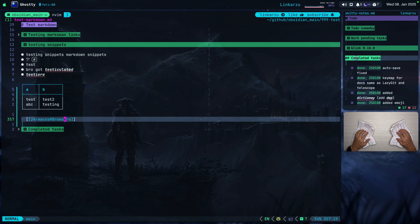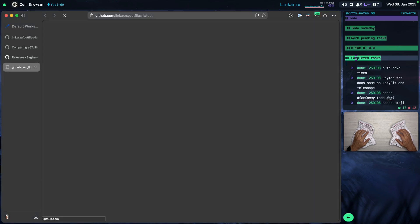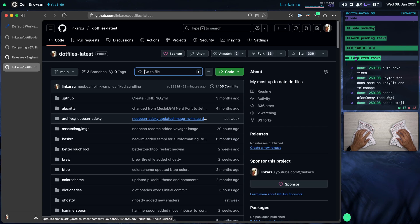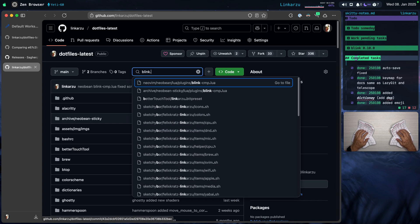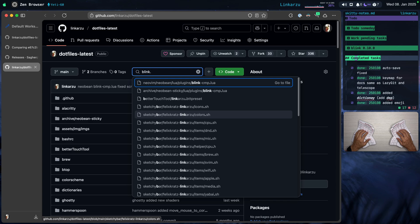I just wanted to release this video in case you were having issues with Blink after the update. All of my configuration is in my dotfiles — if we jump there to the main page and look for blink.cmp, this is the file under the NeoBean directory. If you like my dotfiles, make sure to give them a star. Let me know down in the comments: do you still use nvim-cmp? Why? Or do you use Blink? Are there any providers in nvim-cmp that aren't in Blink yet? It's evolving really fast. Hope this was useful — I'll see you in the next video.